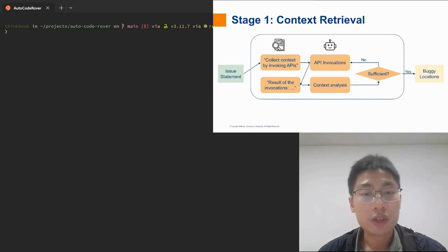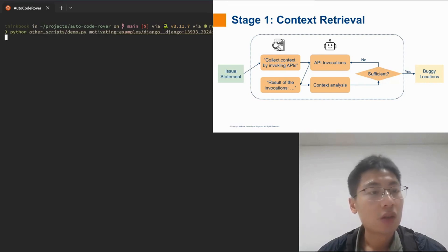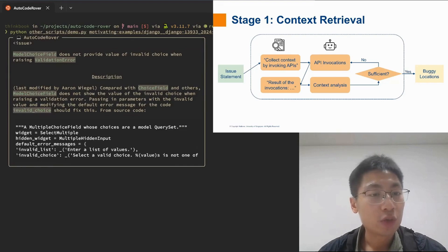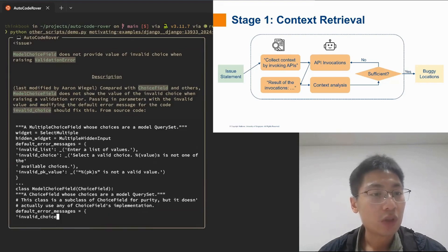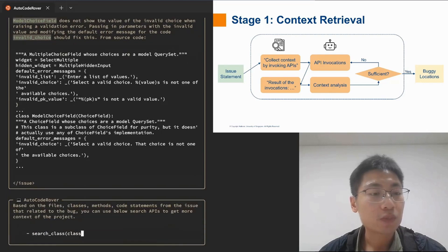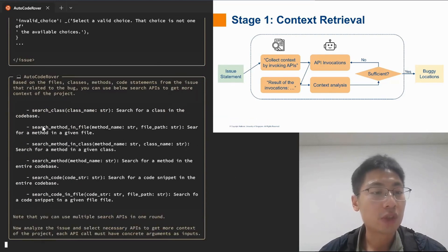Let us see a real-world example from the Django project. So here is the issue statement talking about a missing piece of error information in the code. AutoCodeRover would provide a set of six search APIs, such as search class,